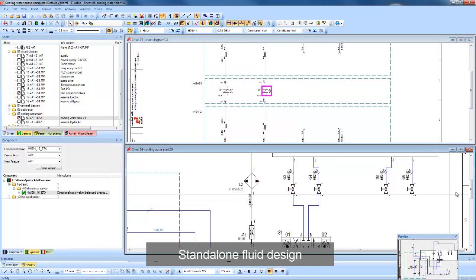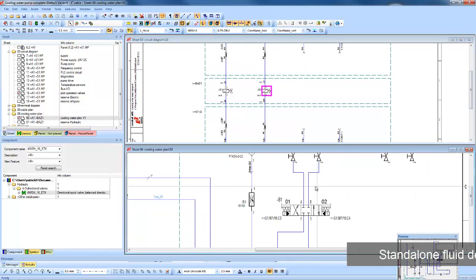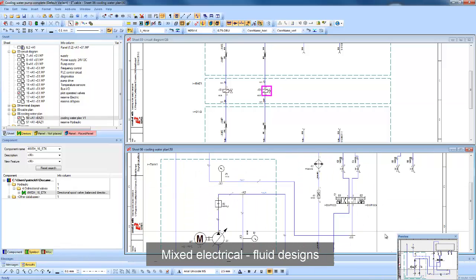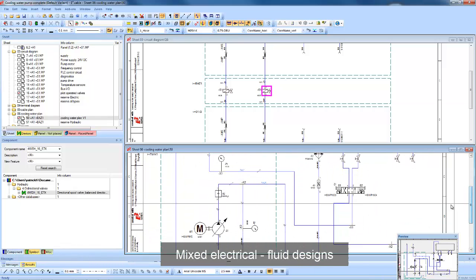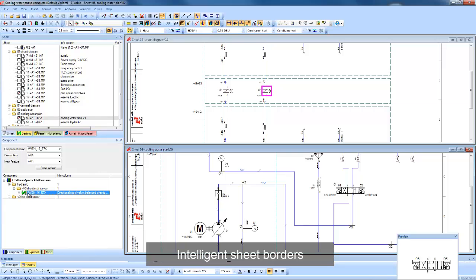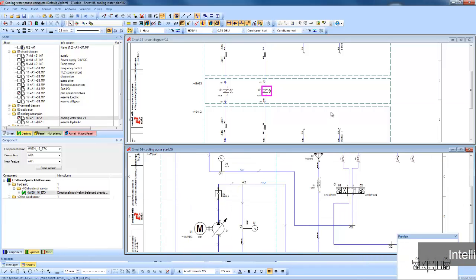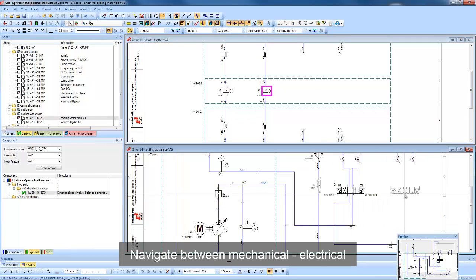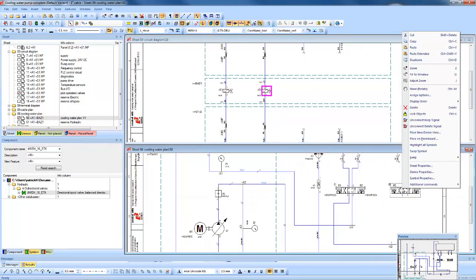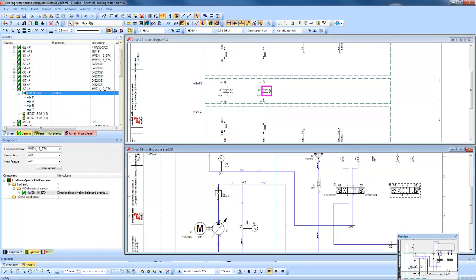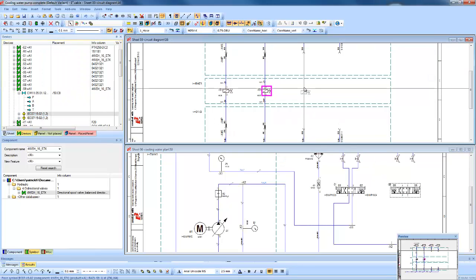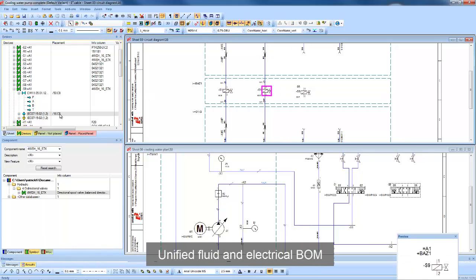Systems can be developed stand-alone or within a mixed environment. Intelligent sheet borders ensure only specific parts are placed on the correct sheet. And navigation between the electrical and mechanical design is simple. The device tree shows which symbols still need to be added to the design and allows engineers to unify the bills of materials.